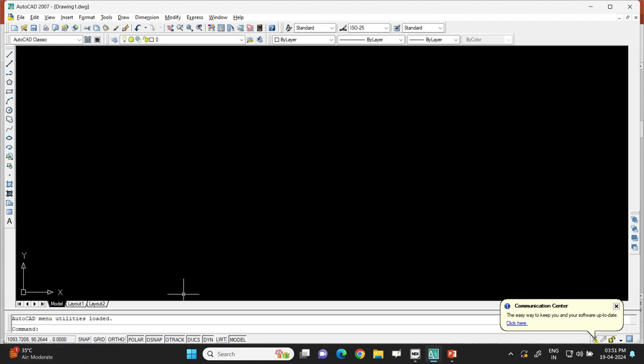At the bottom there is a white Command Window where you can type commands. For demonstration, I will show how to create an A3 size drawing sheet in AutoCAD 2007 and how to use different tools.